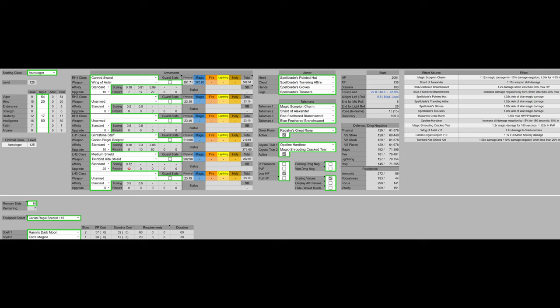For the Great Rune, as always, we have the Dawn's Great Rune. There's no reason to use any other Great Rune for PvE, unless you're extremely low level or extremely high level.